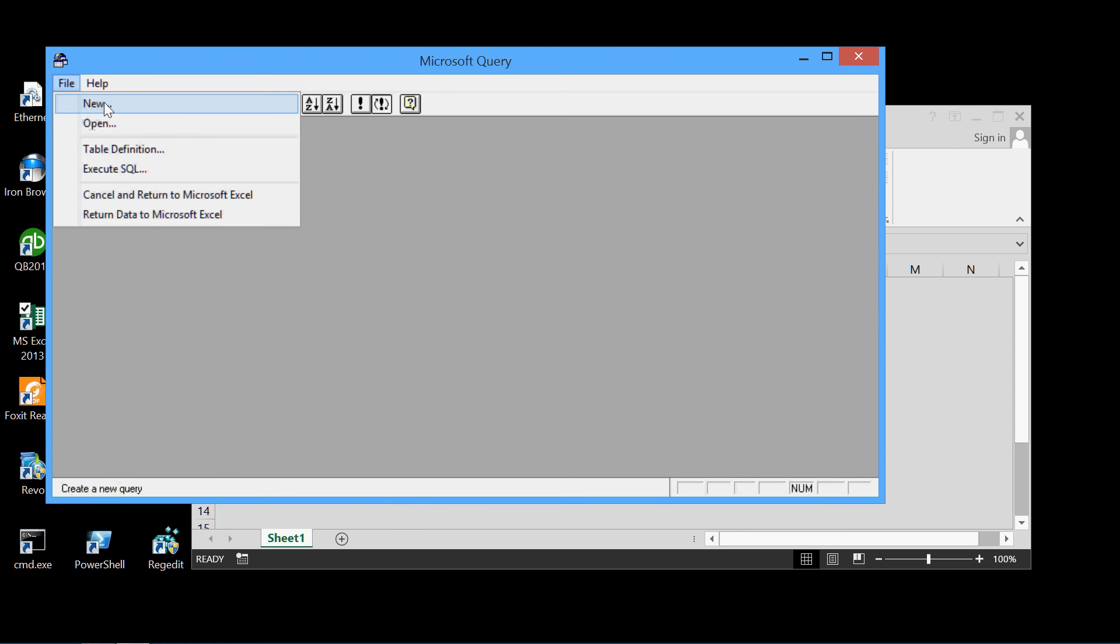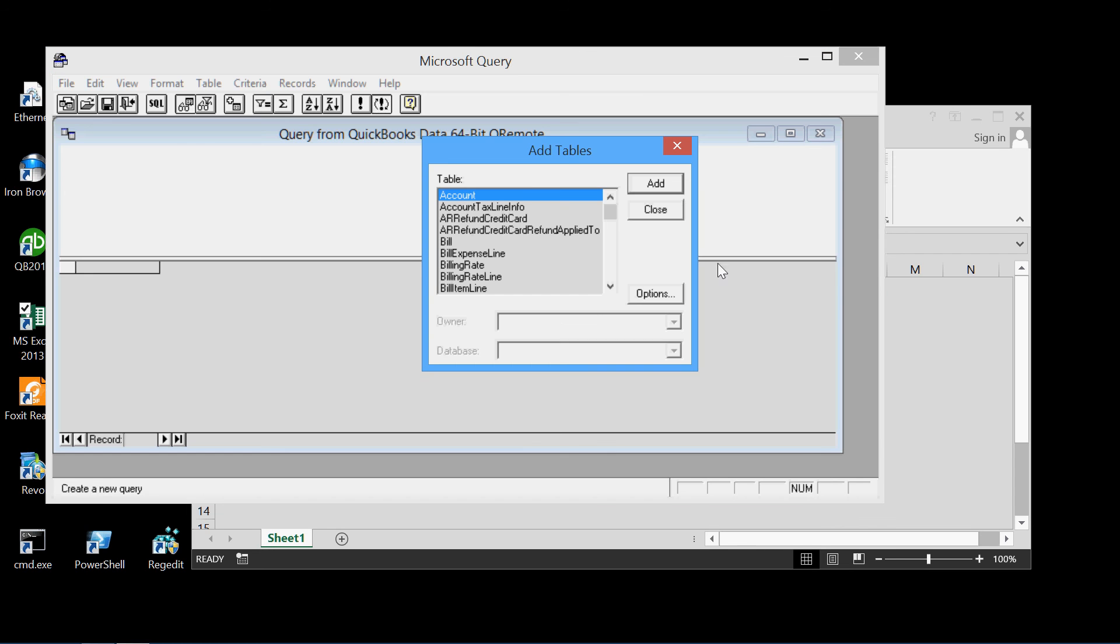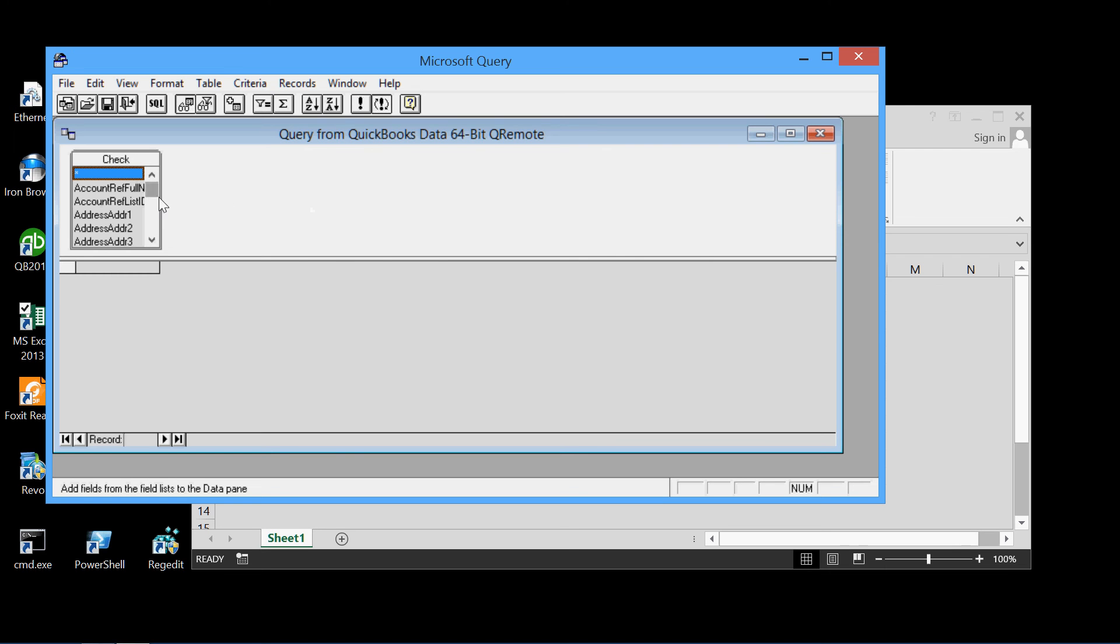So we'll open a new query. Same source. And same table. We'll pick the check table again. Add it. That's all we want. So close this.